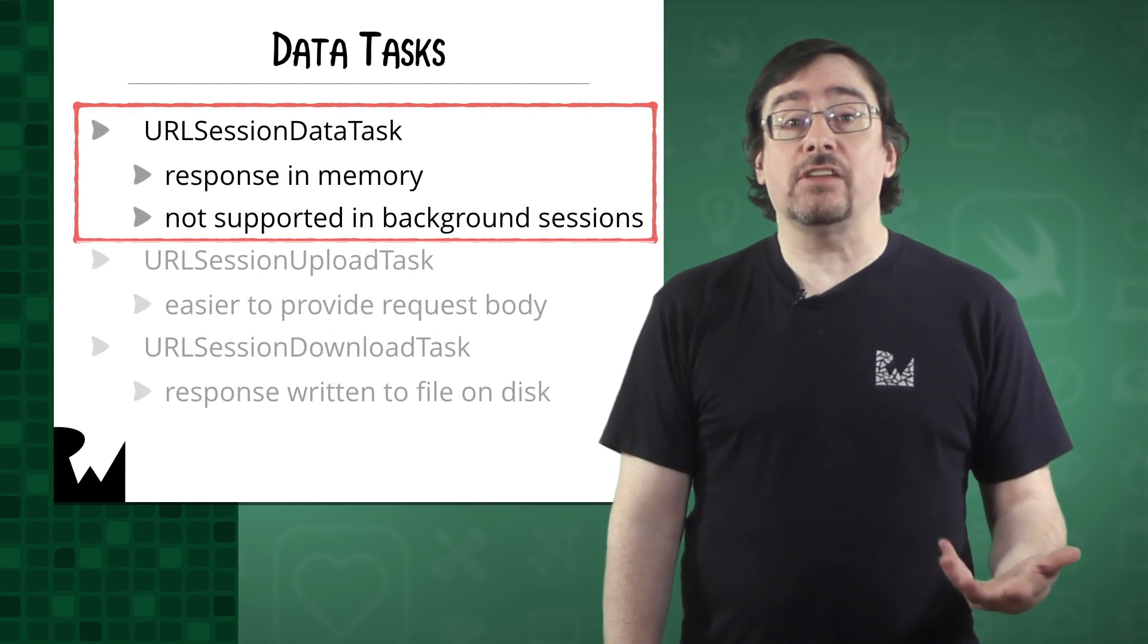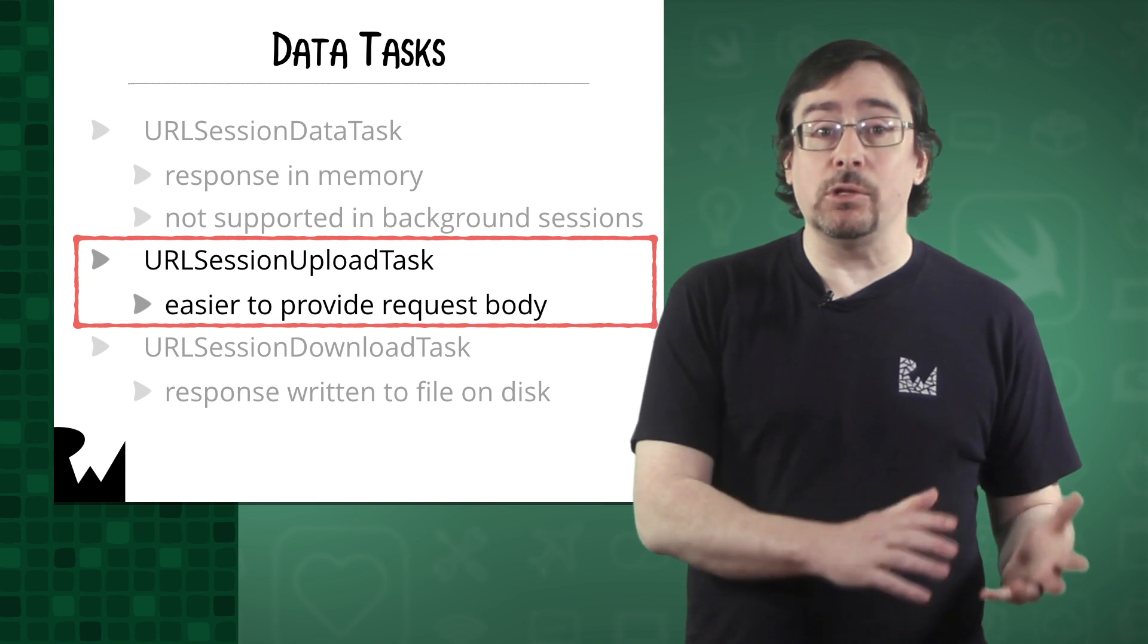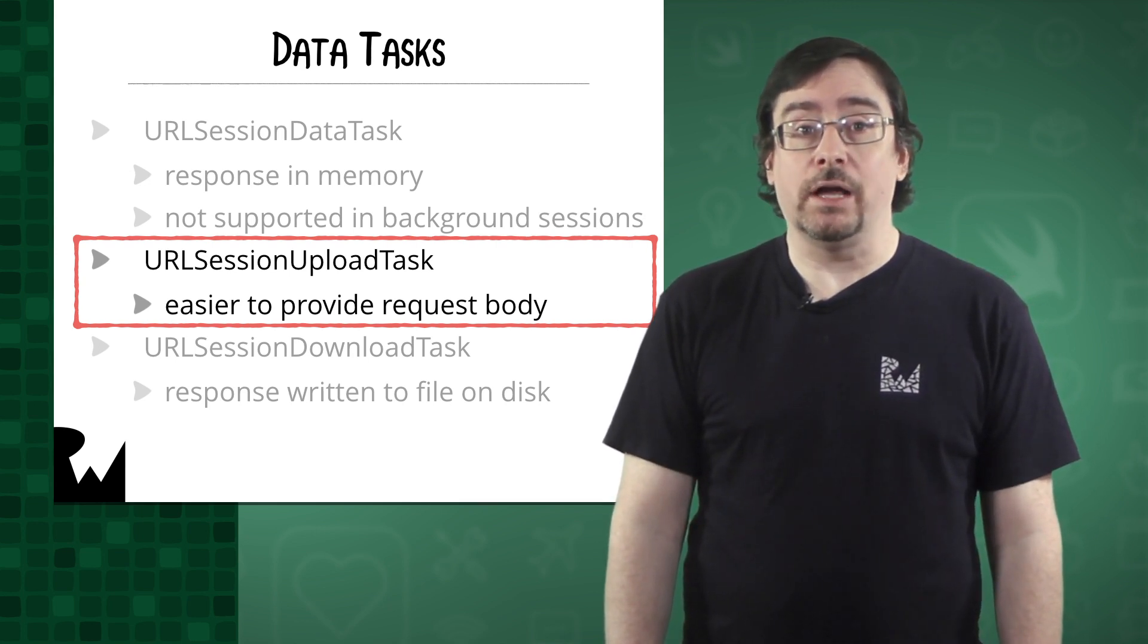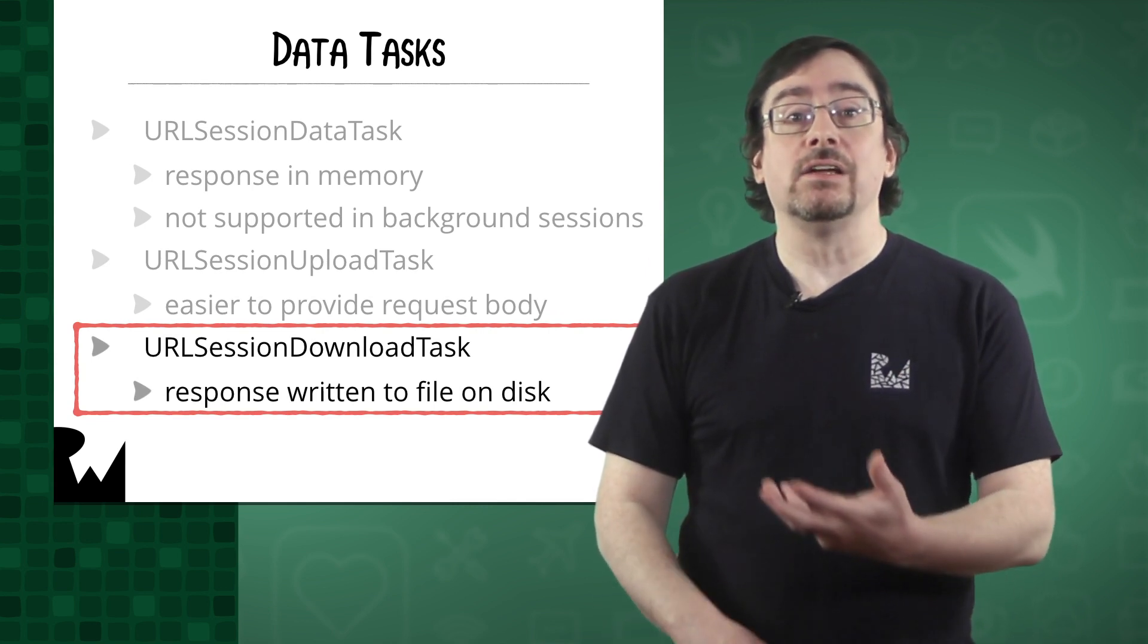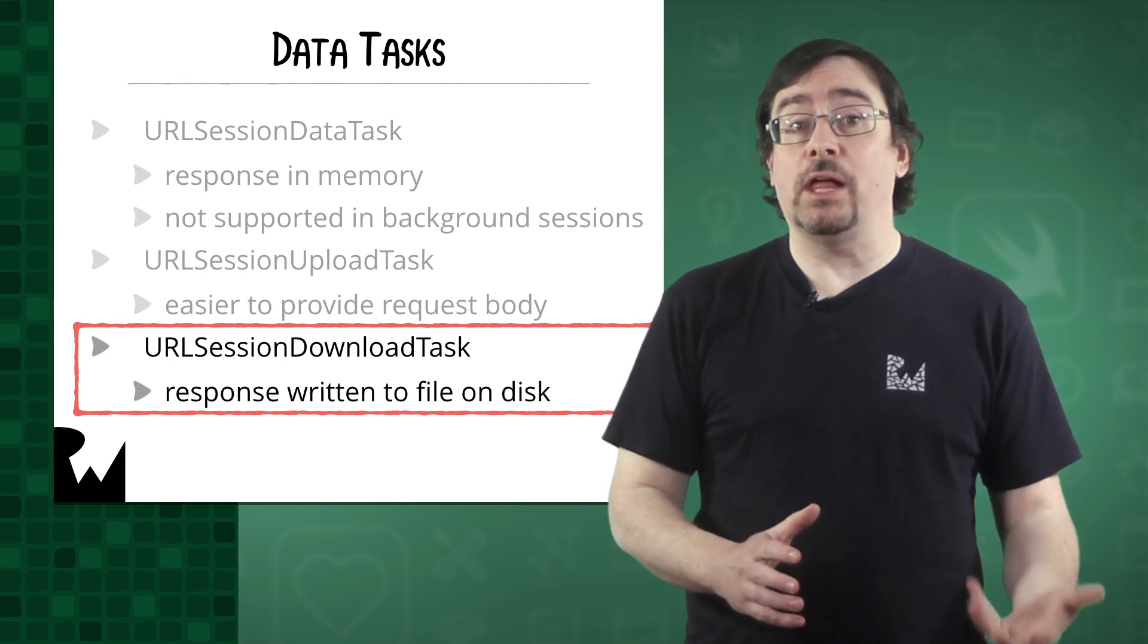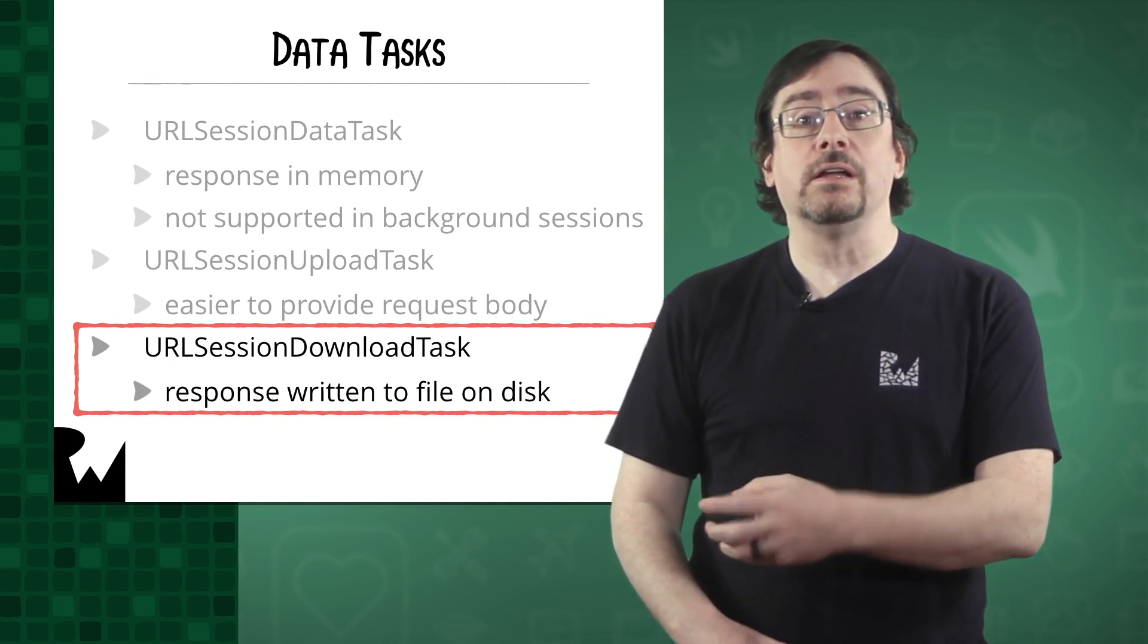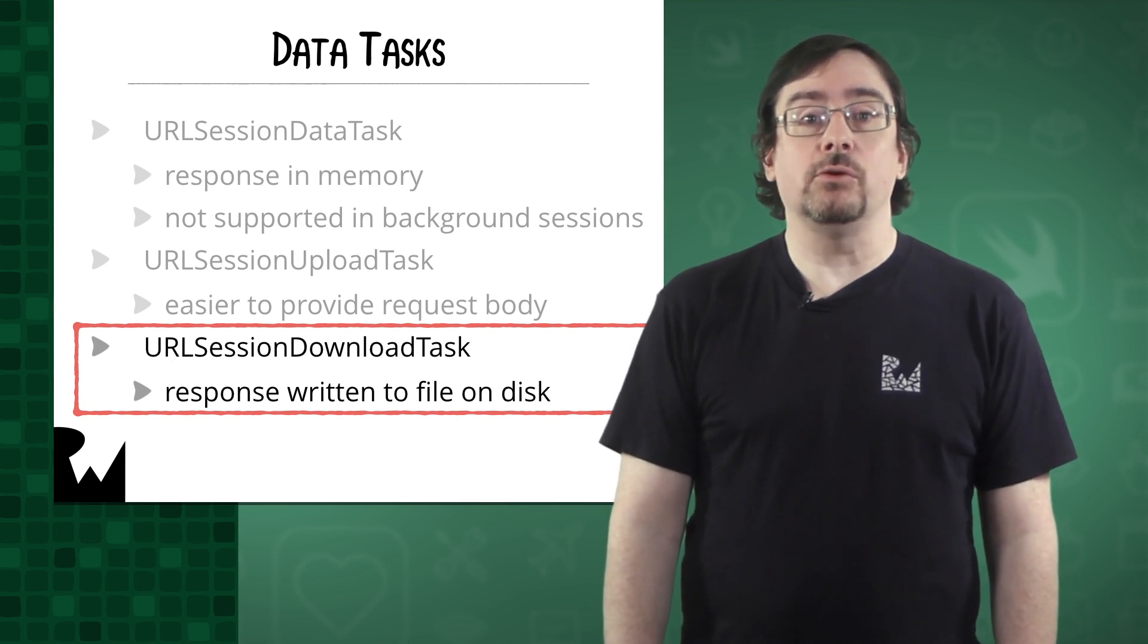A data task returns the response as an object in memory. An upload task is very similar to a data task, but it makes it easier to provide a request body. A download task doesn't return the response in memory, but writes the data to a file and returns the location of the file. All three types are similar in the way that they supply some data to the server as a request and receive some data from the server as a response. For this demo, we'll use a data task.